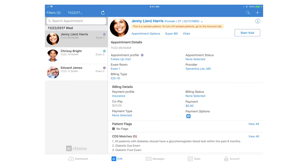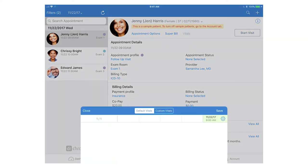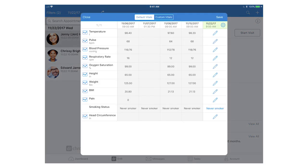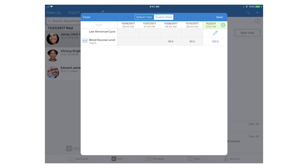In the iPad EHR, again, you can find your custom vitals right next to your standard vitals. Here, you can click vitals and click on the custom vitals tab at the top.